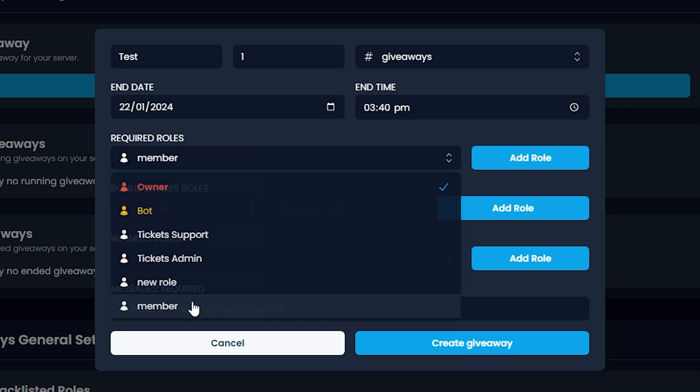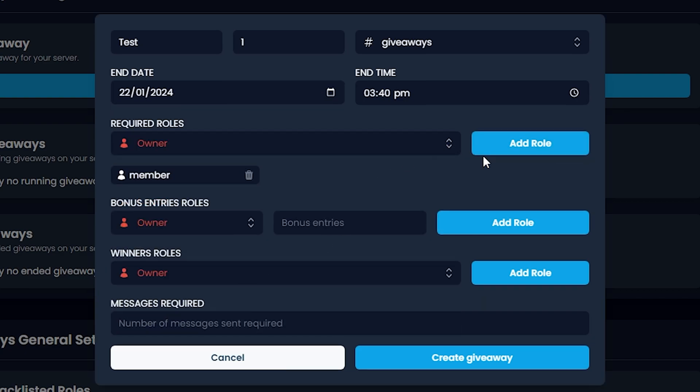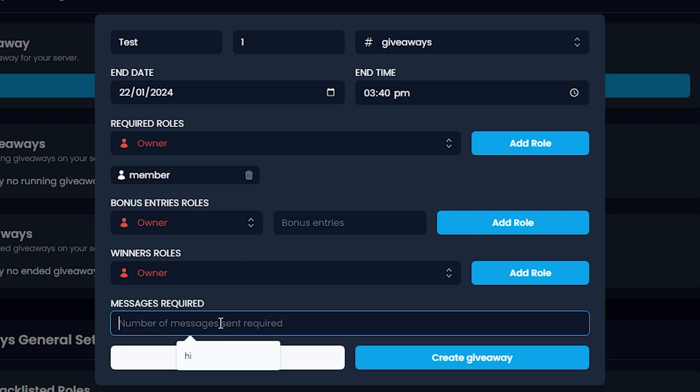Required roles, let's put Member. Add Role. Bonus entries roles, let's not put that. Messages required, let's put at least five. And let's click Create Giveaway.